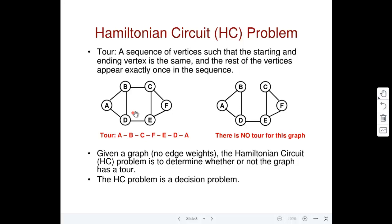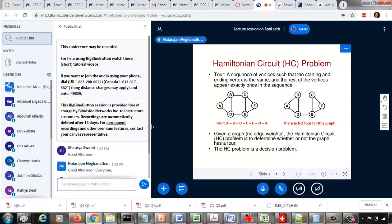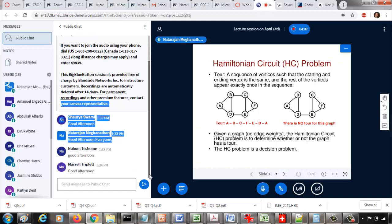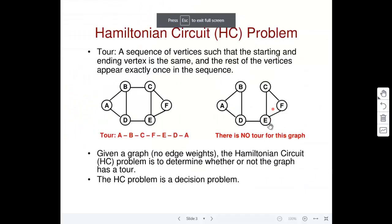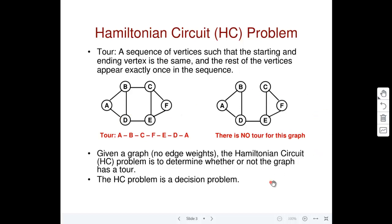This problem is called the Hamiltonian circuit problem. Given an arbitrary graph, what we want to find out is whether that graph has a tour or not — a yes or no answer. This graph does not have a tour because whatever we try, we cannot come up with a sequence of vertices such that we can start with one vertex, go around all the vertices, and come back to the starting vertex. So the Hamiltonian circuit problem is a decision problem because you want a yes or no answer. Typically it is an unweighted, mostly undirected graph, though directed versions exist.